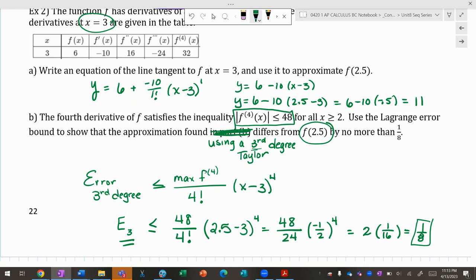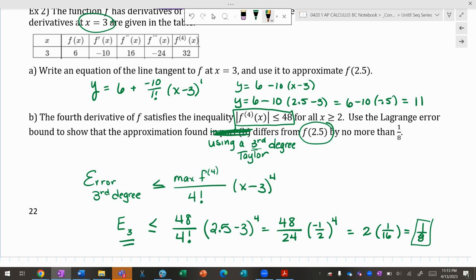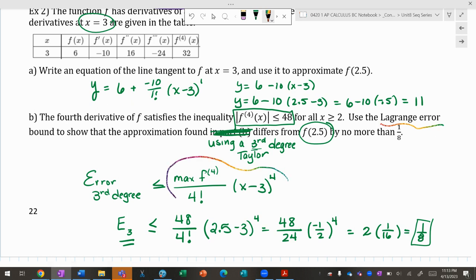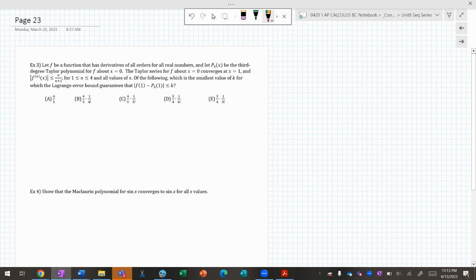In a nutshell: if asked for the error or to prove an error is within a certain bound, use Taylor's remainder theorem (Lagrange error bound). Look at the next term in the series, max out the next derivative — they usually tell you what that maximum is — then plug in the x value you're estimating.